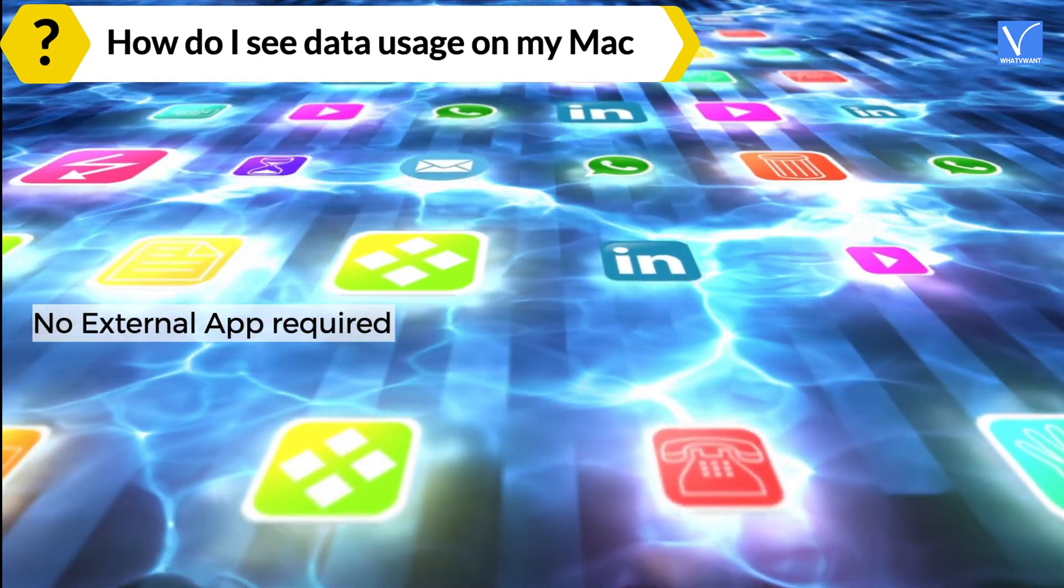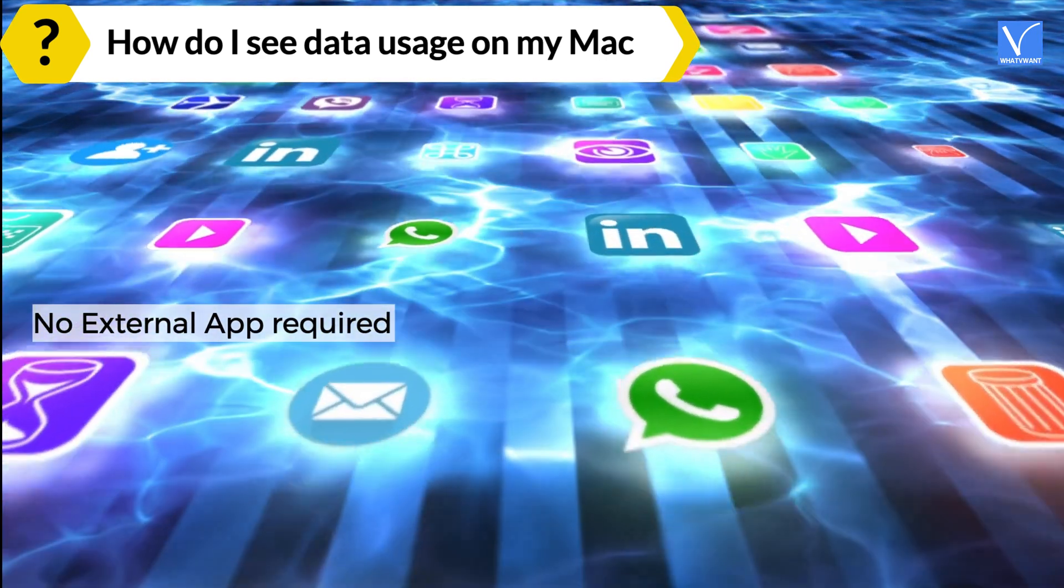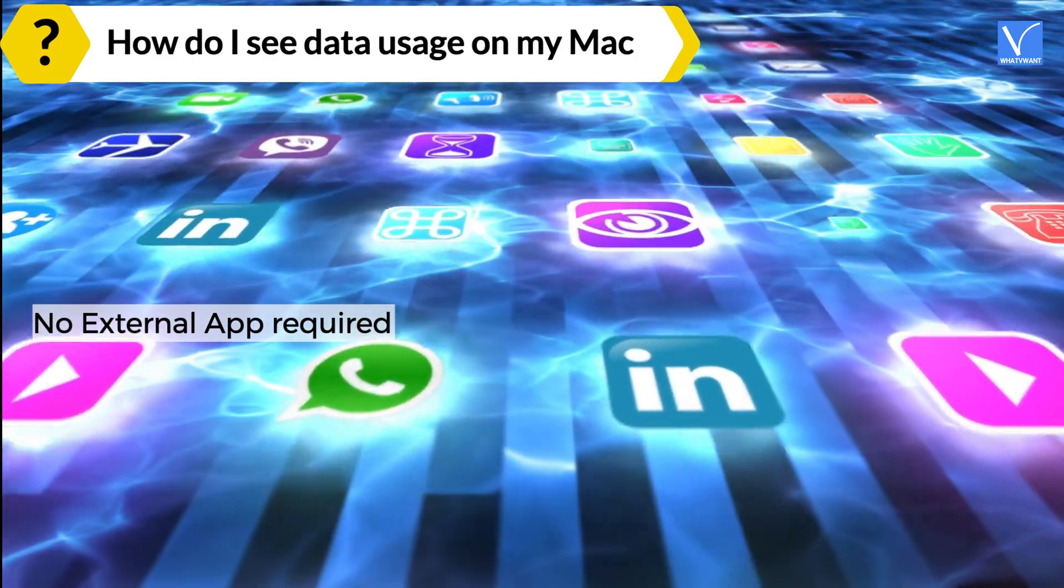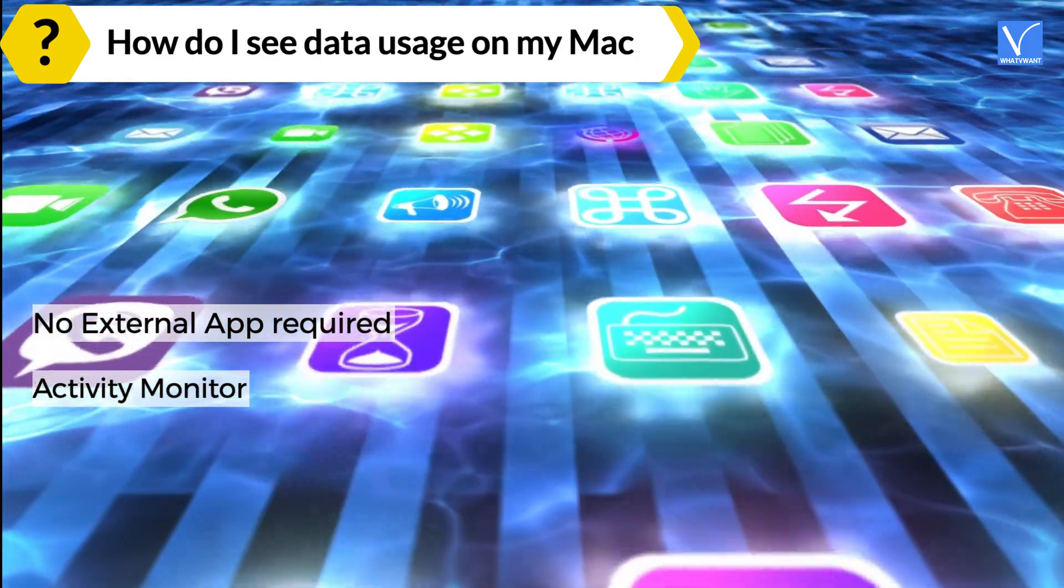How do I see data usage on my Mac? There is no need to use any other external app to track data usage on Mac, because Mac has inbuilt app called Activity Monitor to check your data usage.